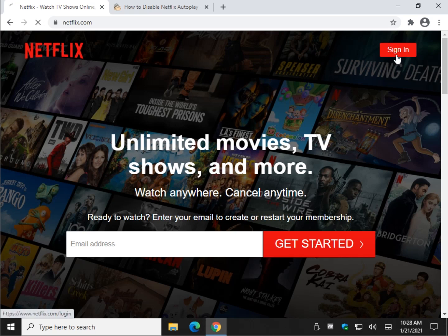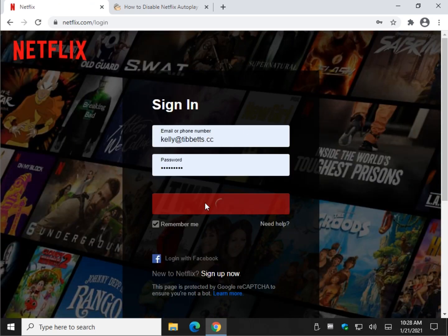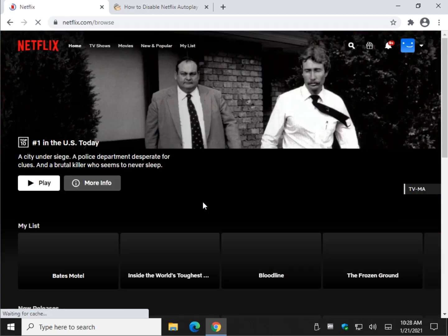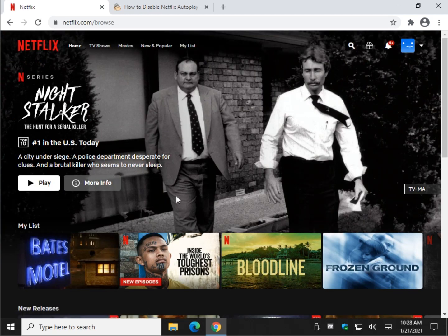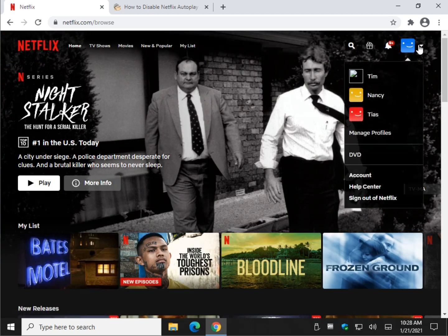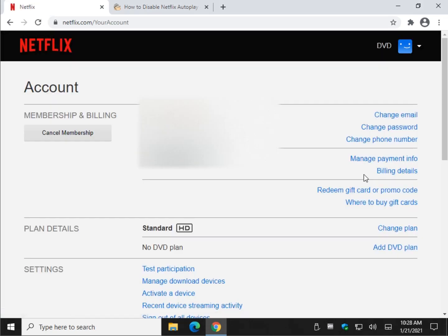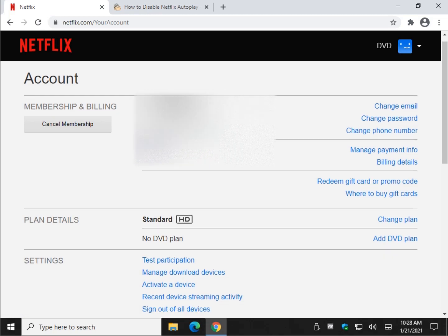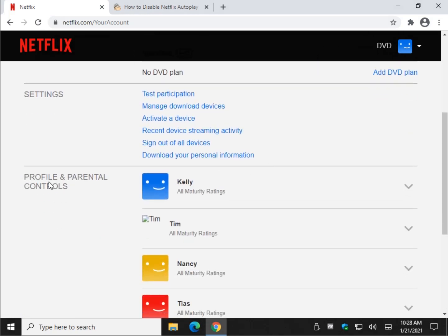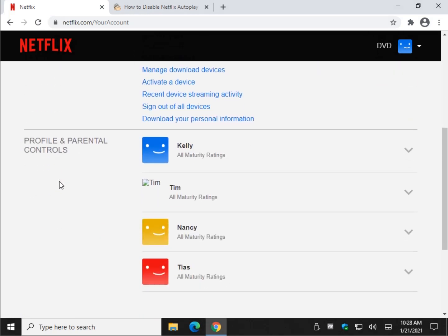Sign in. And once you're signed in, you can find your profiles at the top right corner here, and it will expand. You want to find Account. Go ahead and click on Account, and we're going to scroll on down until we see Profile and Parental Controls.